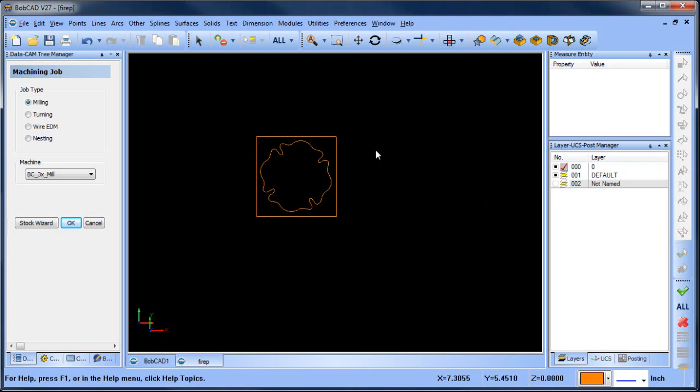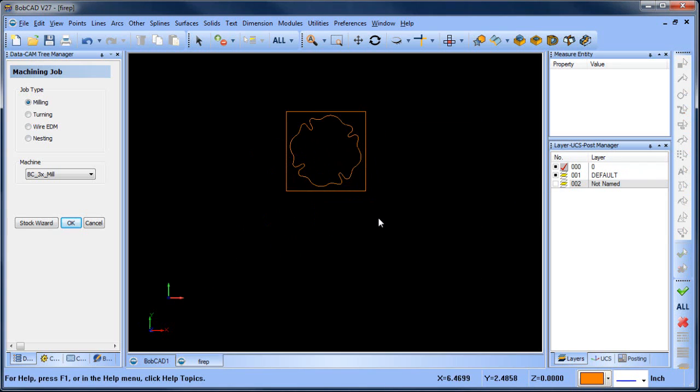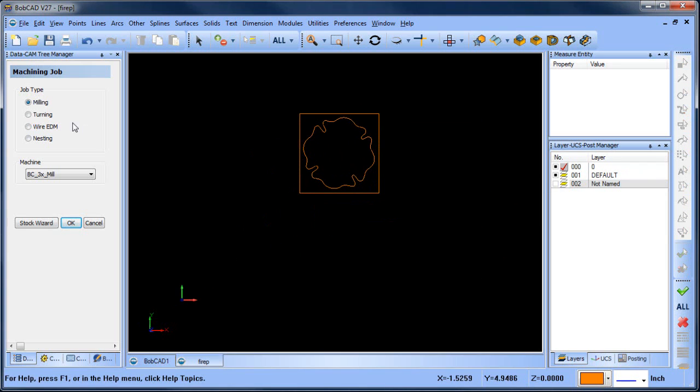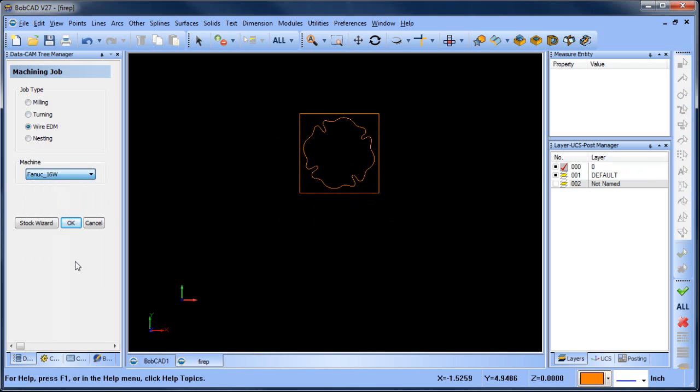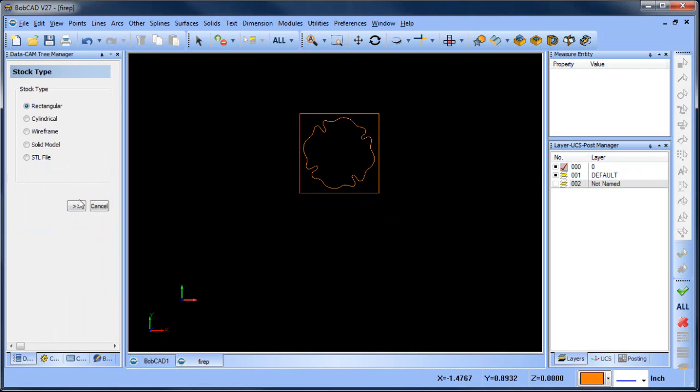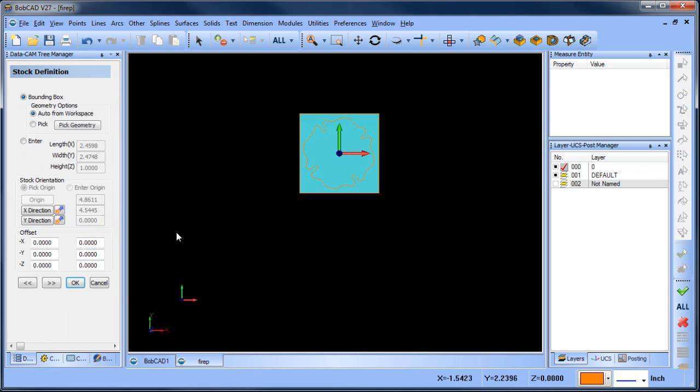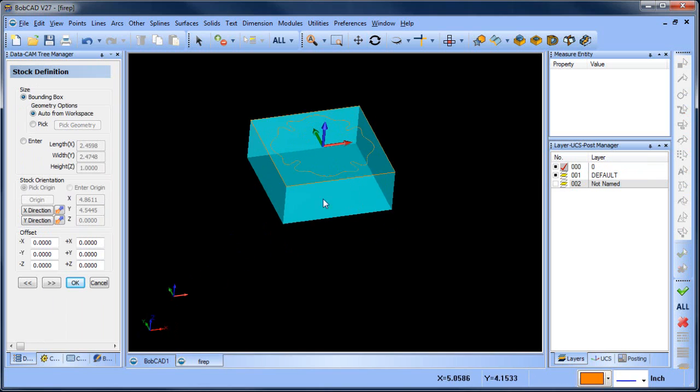So from here what I want to do is set up a wire job. Now there's a bunch of machines that you can choose from. I'm just going to pick a Fanuc 16W. I'm going to run my stock wizard. It's going to pick up the minimum maximum of the part automatically. You could make adjustments to the height as necessary.